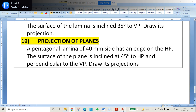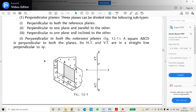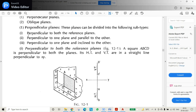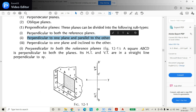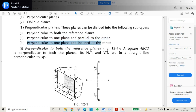When discussing anything about the projections of the planes, it will be of three types. One is perpendicular to both the different planes. The second option is perpendicular to one plane and parallel to one plane. And the third one is perpendicular to one plane and inclined to another plane. This problem is the case of the third type.